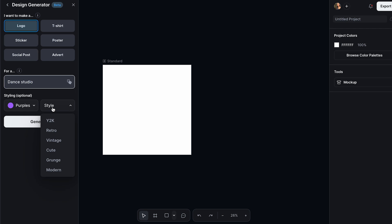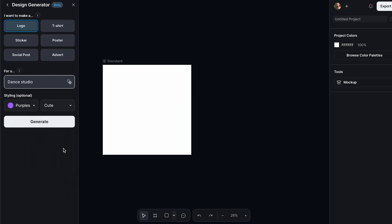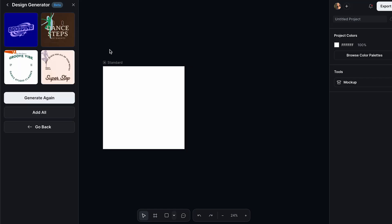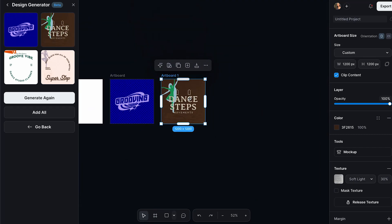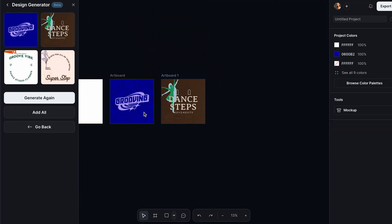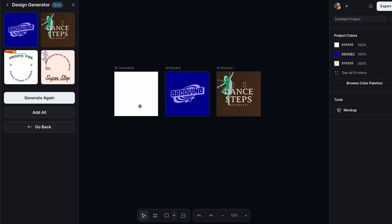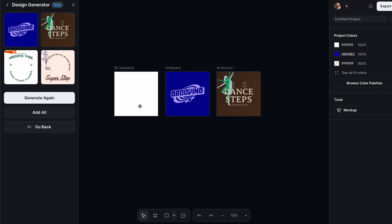It's very important that you also add the style you want for your mockup — not only the color but also the style. I think I'm going to make it cute. Once you've set up all of these details, click Generate. As you can see, we got these options. I think we can really work with all of them, so I'm going to add this one here and also this one as well.